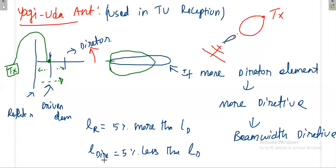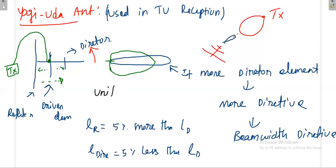The radiation pattern of the Yagi-Uda antenna is unidirectional — it radiates or receives signal from only one direction. If you orient your antenna in any other manner, you will not receive the signal; you must properly orient it towards the transmitter. This radiation pattern is called a unidirectional or single beam radiation pattern.